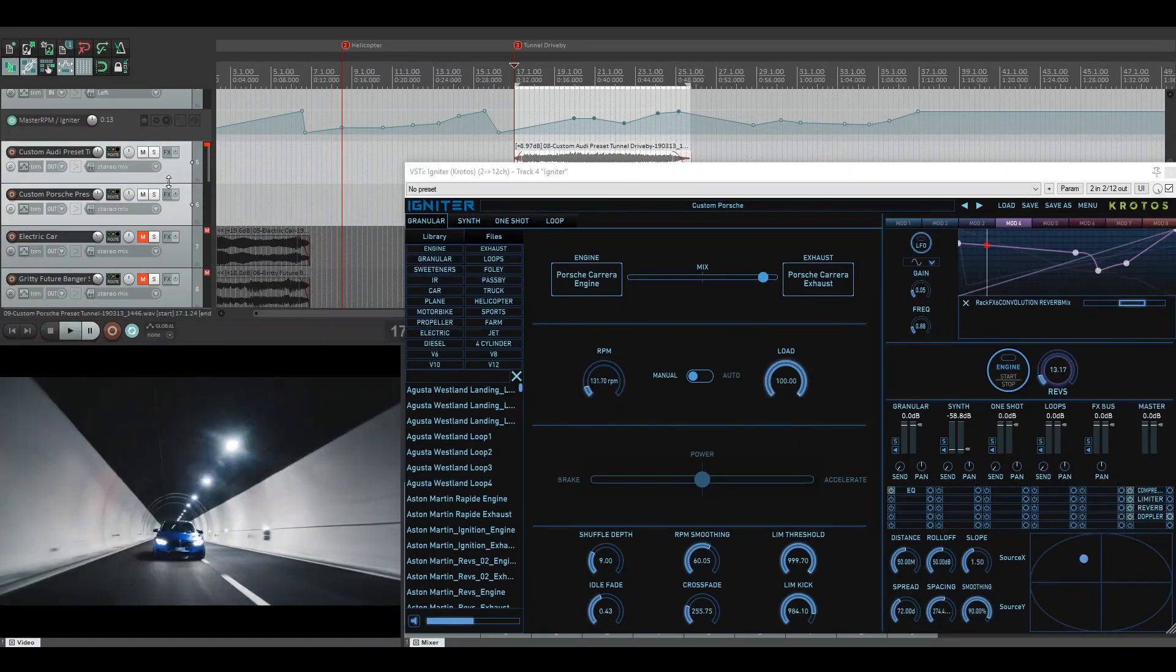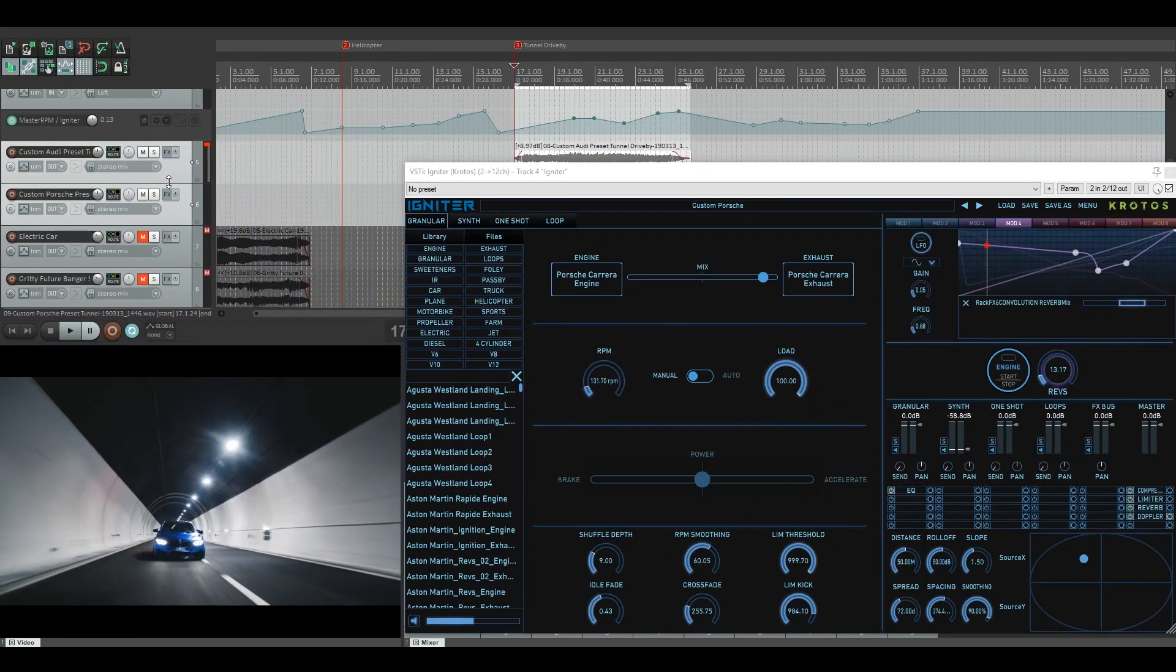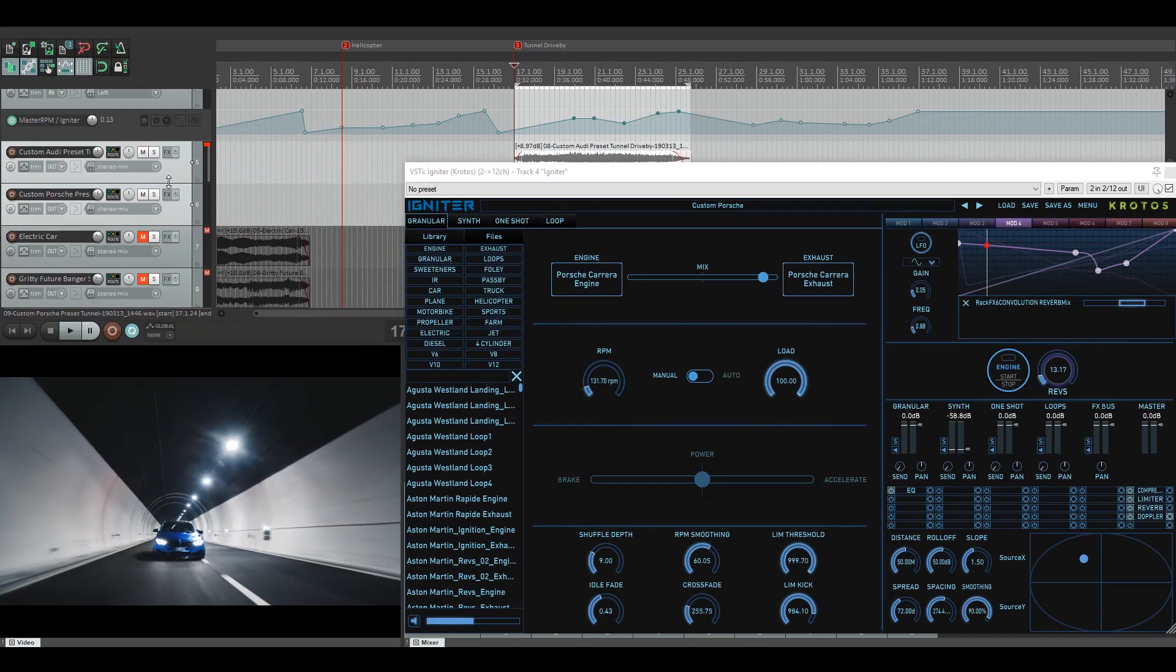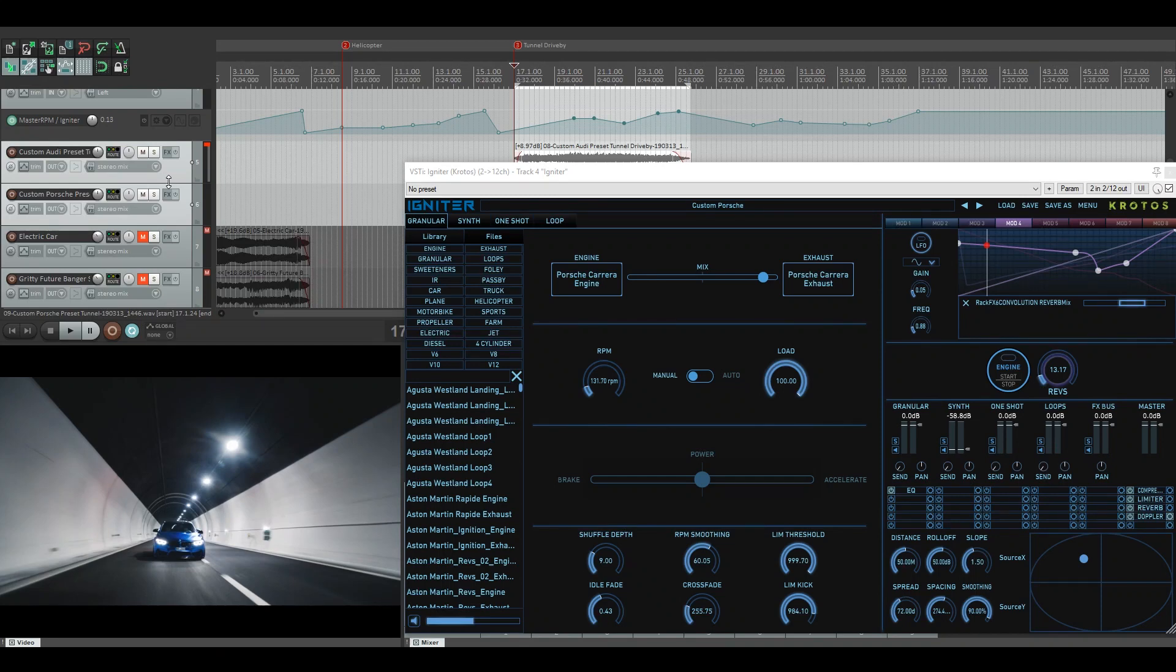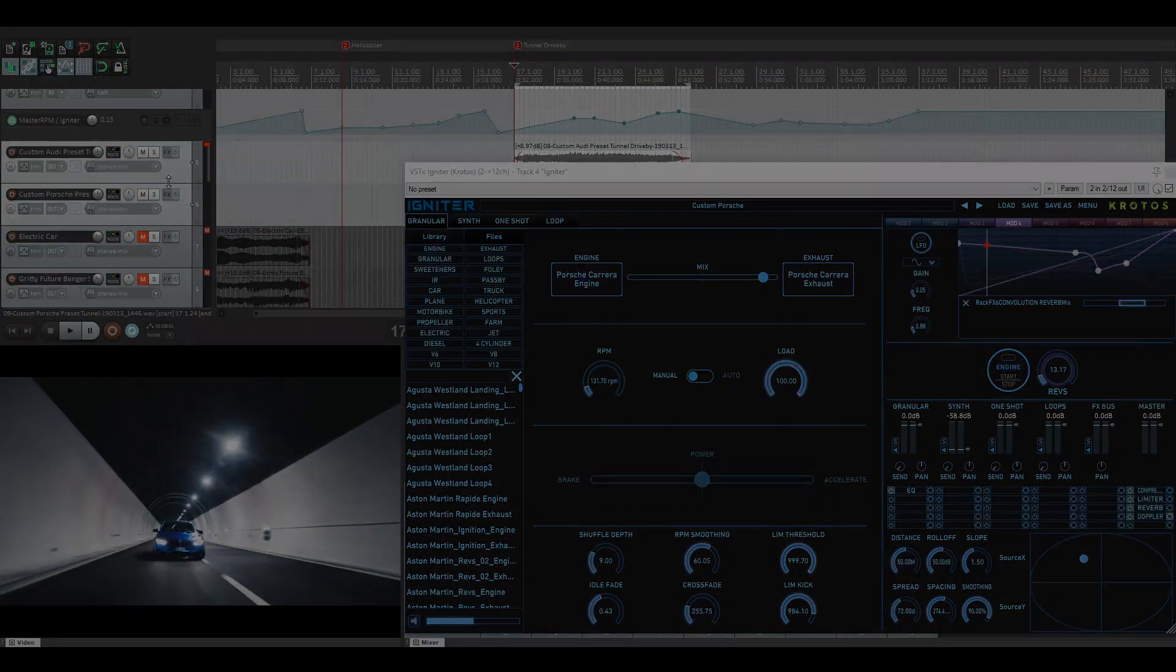Hopefully that has helped you to see some of the features of Igniter and how quickly you can piece together your own scenes from either our presets or by making your own from scratch. For more information, you can visit crotosaudio.com. Thanks for watching.